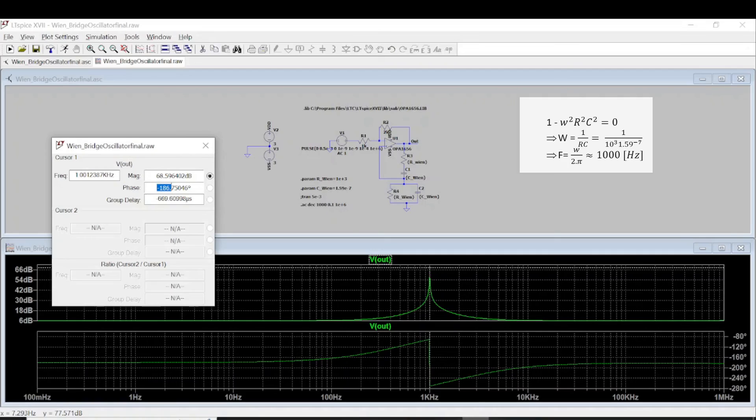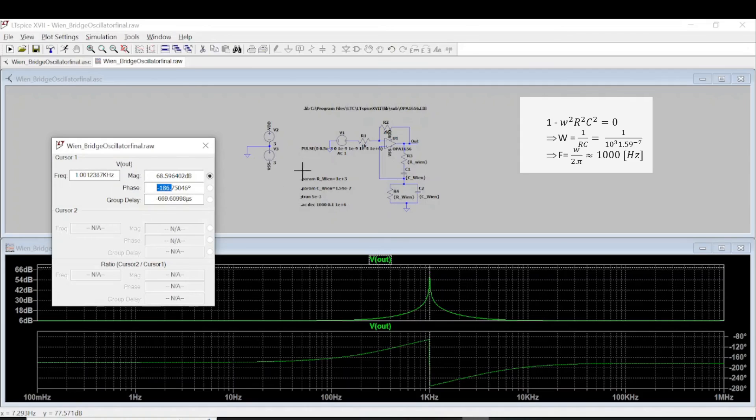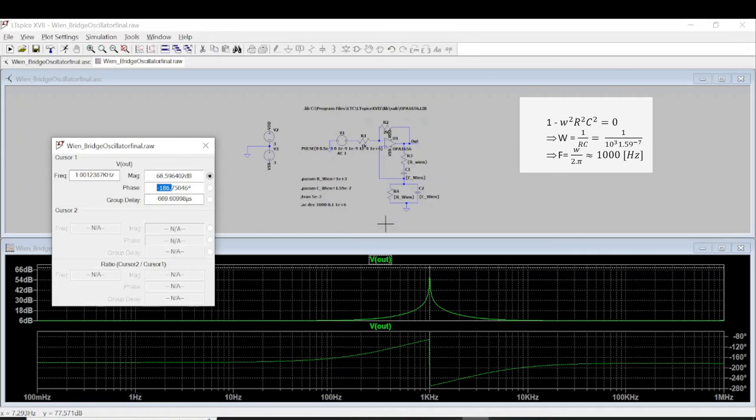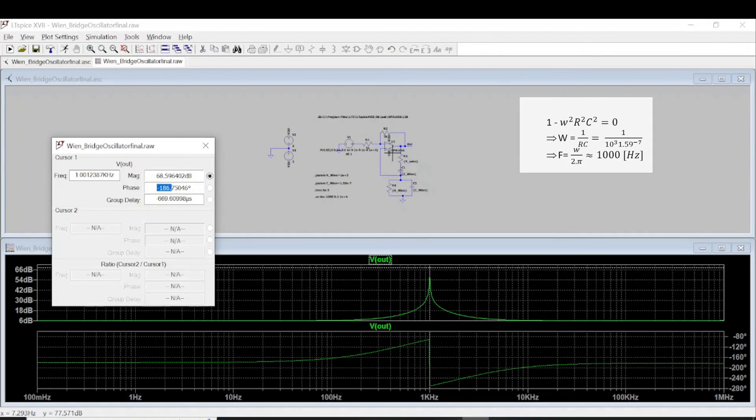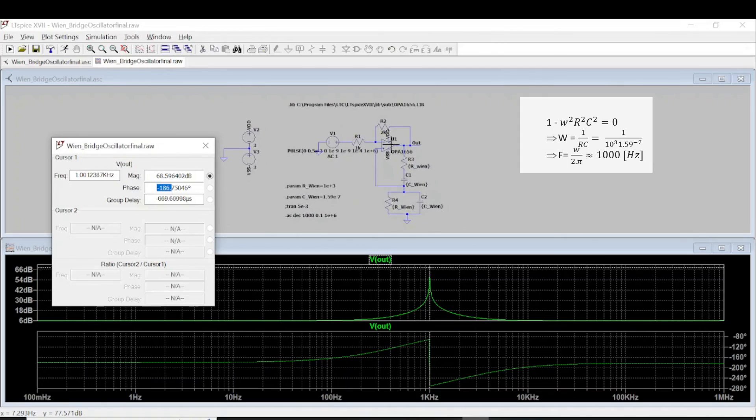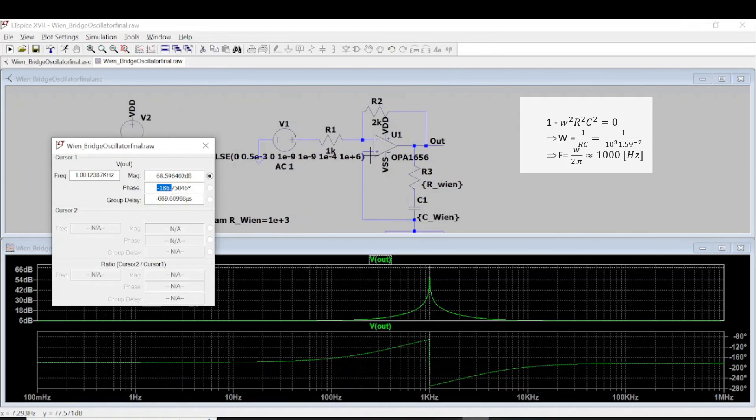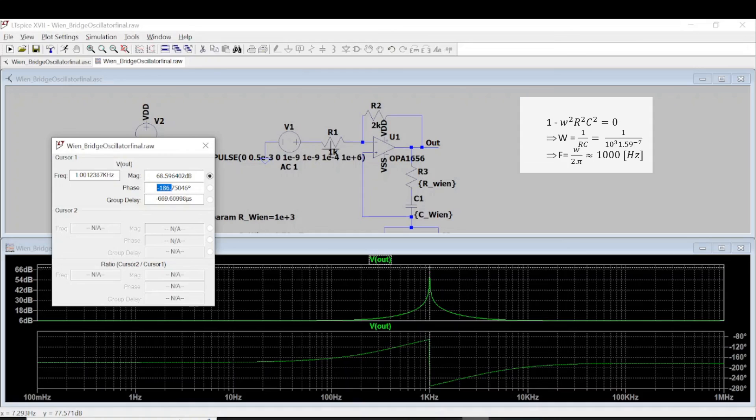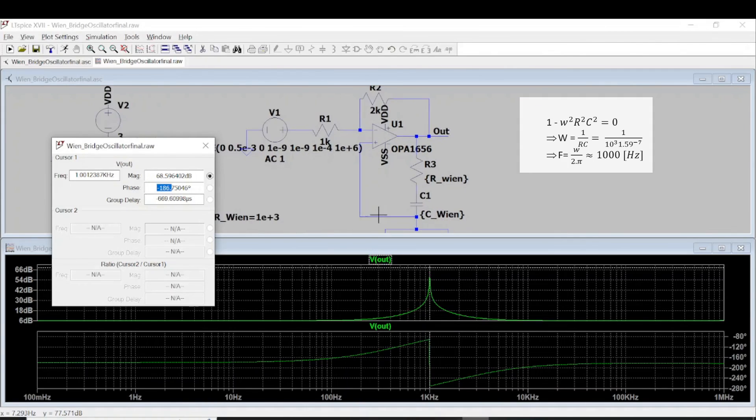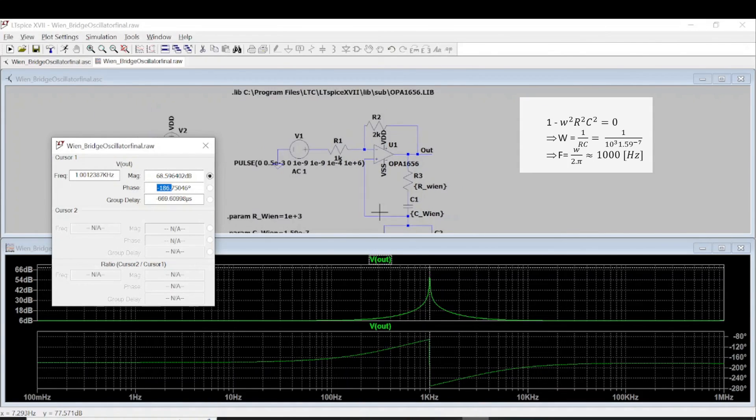So according to the Barkhausen criterion, we will have the oscillation if the loop gain has the magnitude of 1 and the phase shift is around minus 180 degrees for the positive feedback. And in this case, as you could see, this is the positive feedback. And the rest is like the configuration to achieve the 3 amplification.